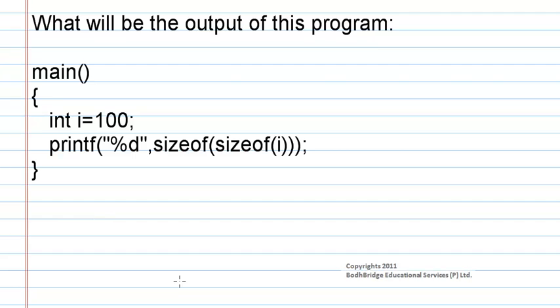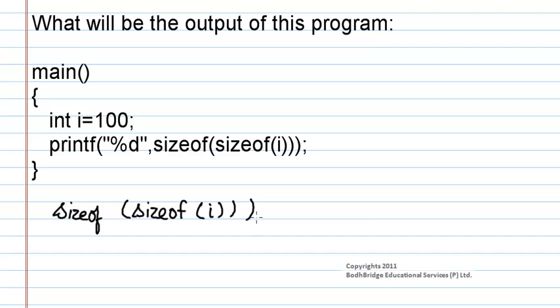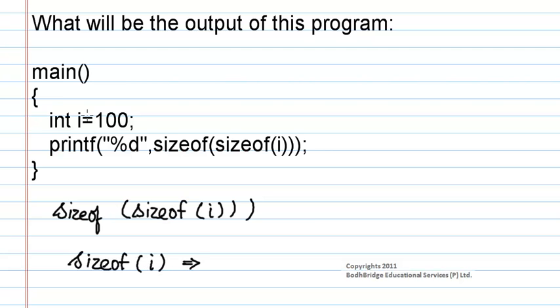Now consider this expression. Let us divide this expression as sizeof i first. From this program, i is equal to hundred and also i is declared as an integer data type. So we know that the size of an integer is 2.